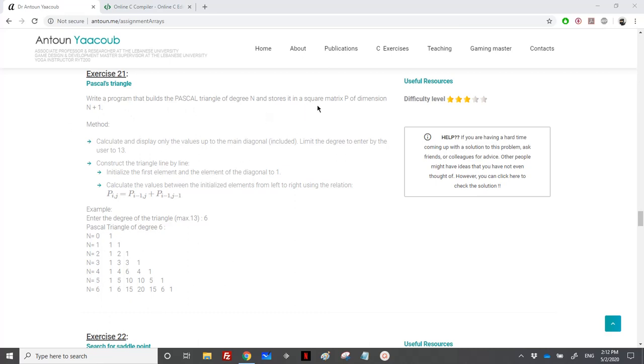We should store it in a square matrix P of dimension n plus 1. So if the user enters n equal to 6, I need to create a matrix of 7 multiplied by 7.